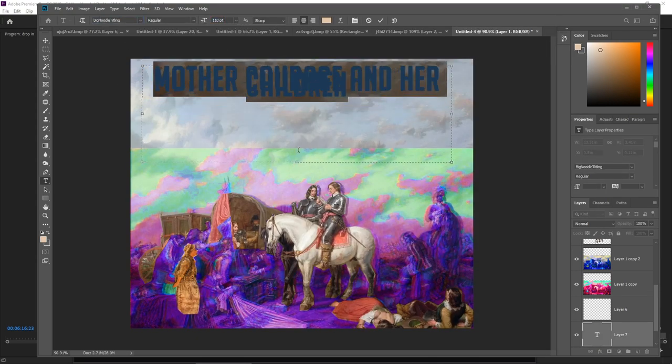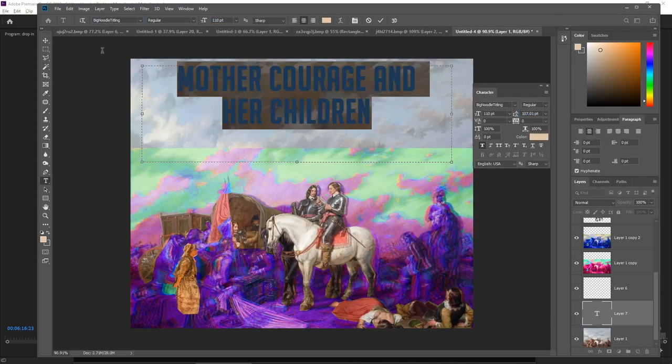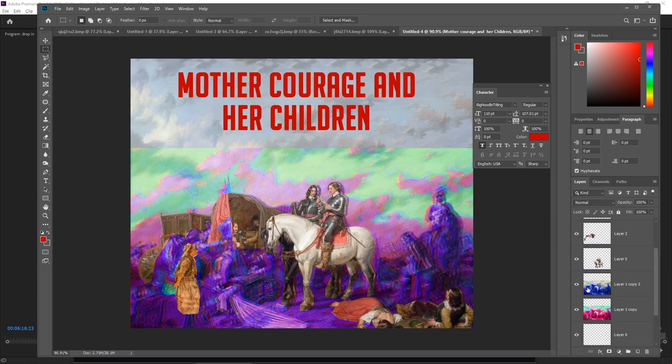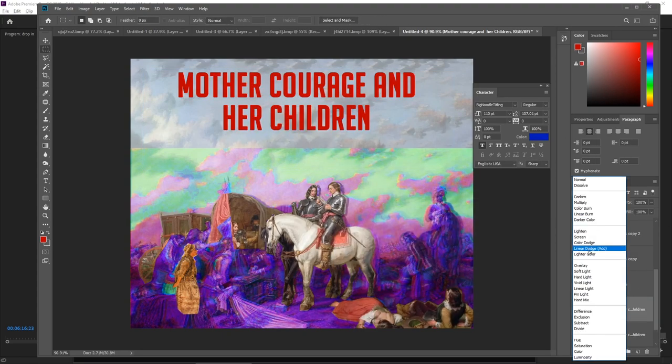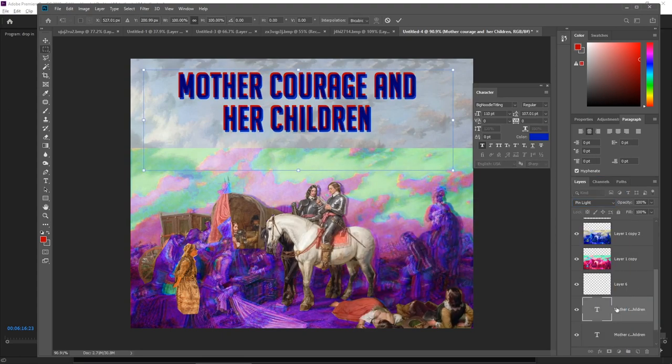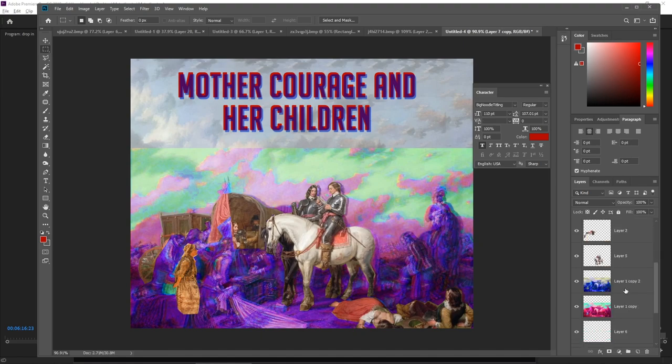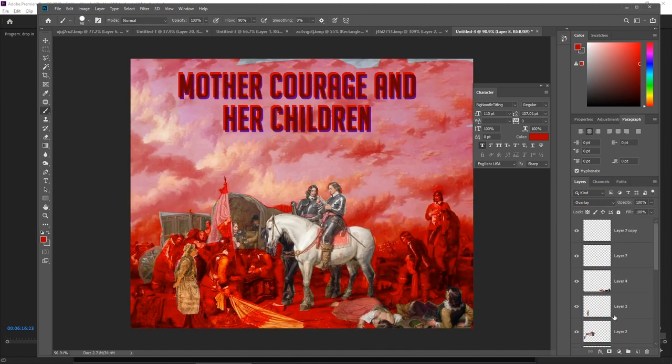In this play, hints of Brecht's communist influences could also be seen, with him using Mother Courage's obsession with her business and profit as a criticism of our capitalistic culture.